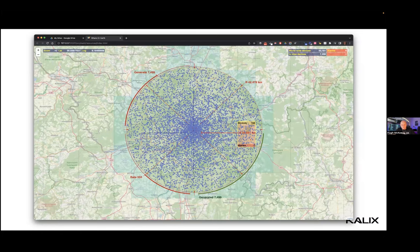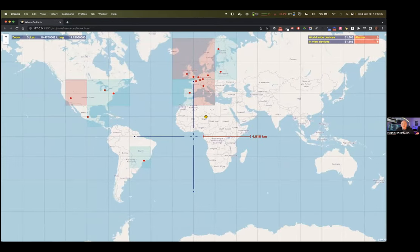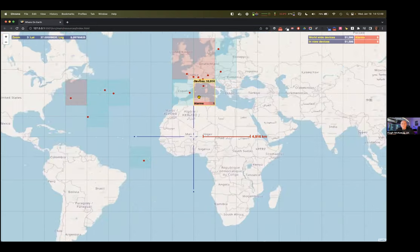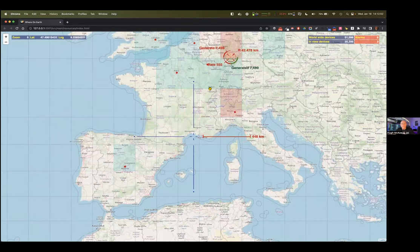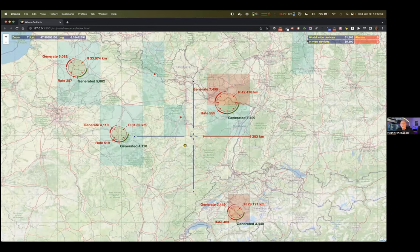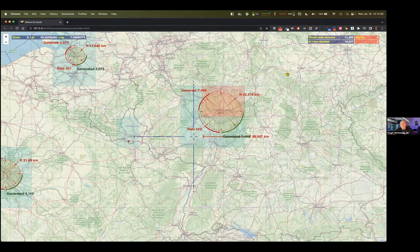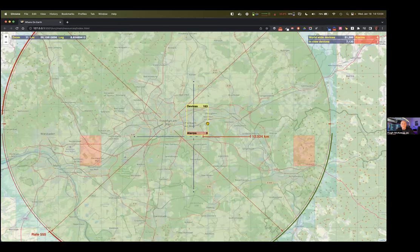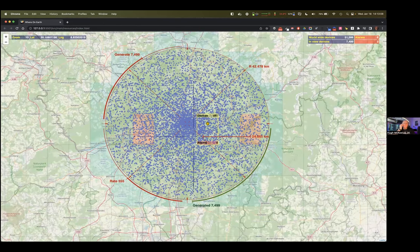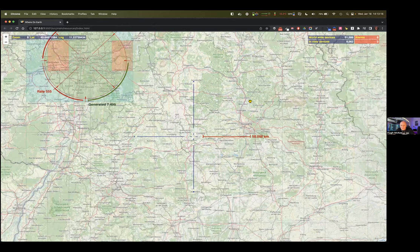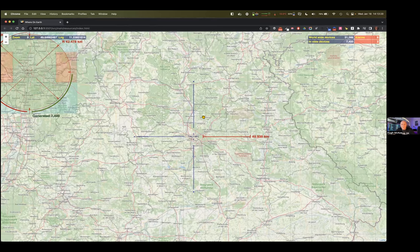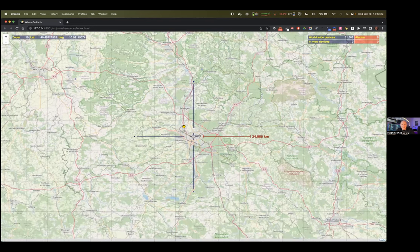Let me show you an example of an app I built using this abstraction layer — I call it 'Where on Earth.' The front end is in JavaScript; the back end uses this highly abstract layer I'll show you in a minute. It's based on OpenStreetMaps. I can zoom into an area of the world and create simulated IoT devices. As I zoom in, you can see circular regions where devices have been created.